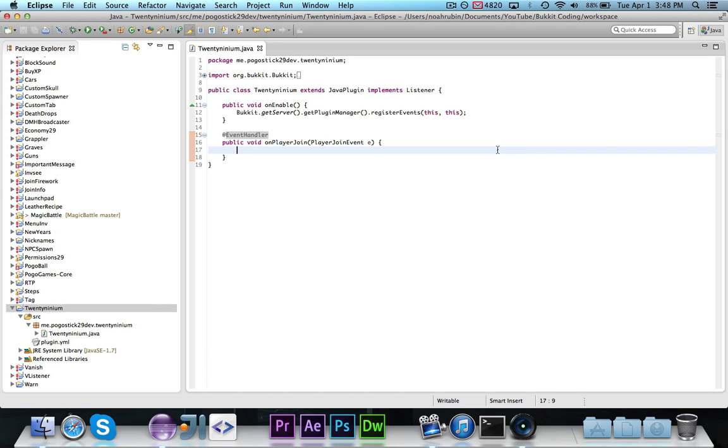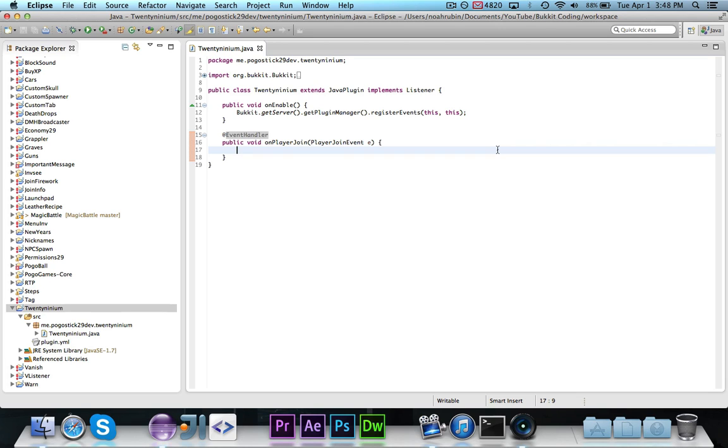You could also have a resource pack if this were on a server or locally, and then you could use that to reskin the item. But today I'm going to show you how to actually create your own custom items that will actually show up in Minecraft as its own item, not just retextured other items that you already have.